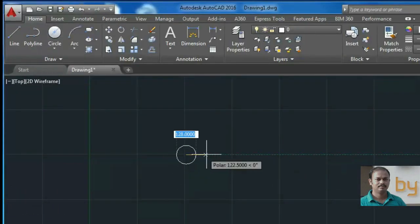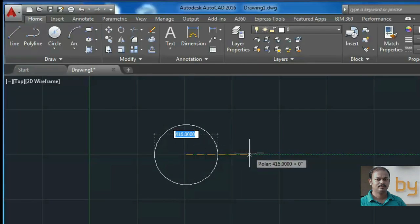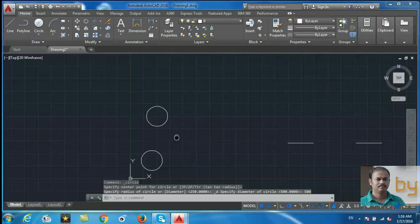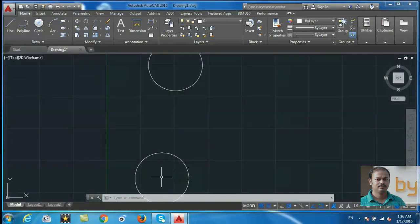In the second method, we will draw another circle using center and diameter. Choose the center point and specify the diameter of the circle. In this one I am going to use 500 units as the diameter. So the first circle uses 250 as the radius and the second circle uses 500 as the diameter.